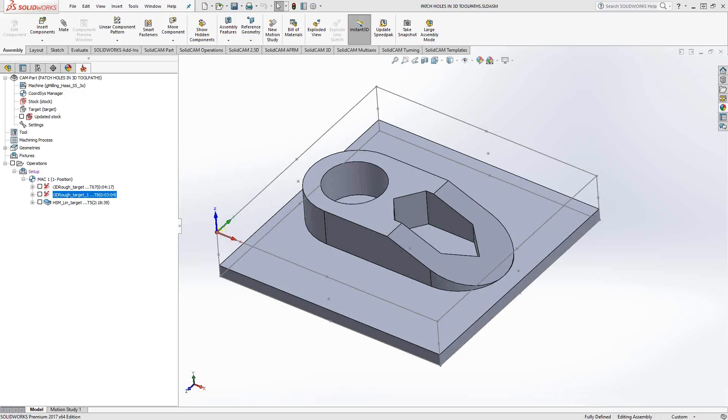3D toolpaths inside SolidCAM are what we refer to as recognition toolpaths, as in they recognize what you've defined as your stock and what you've defined as your target. The goal of those 3D toolpaths is to automatically remove the difference between those two solids.